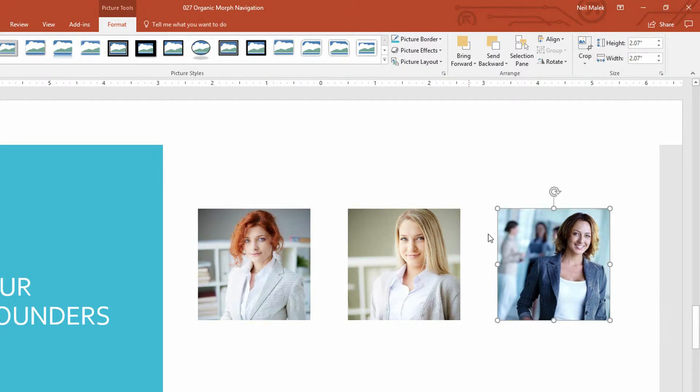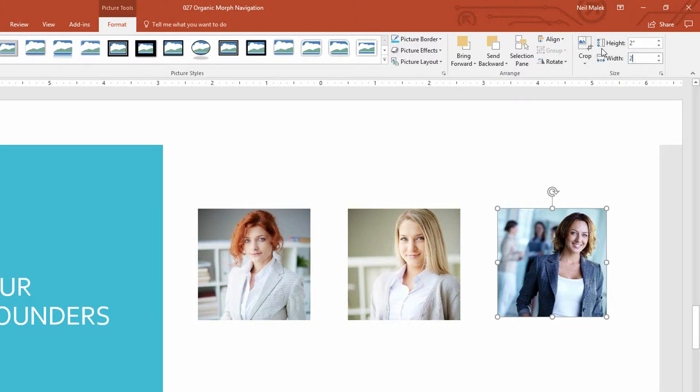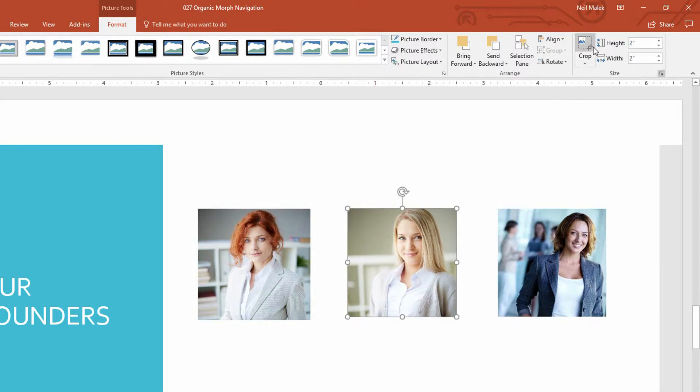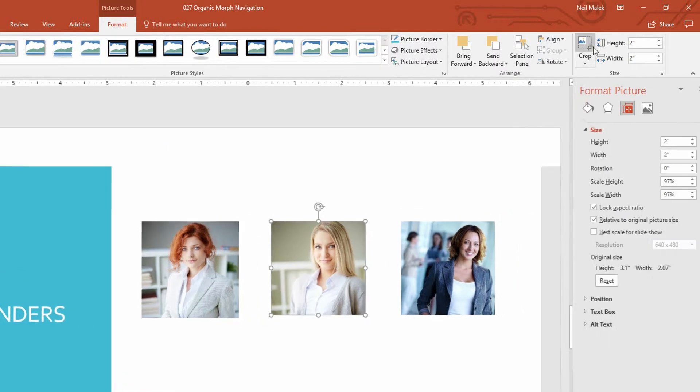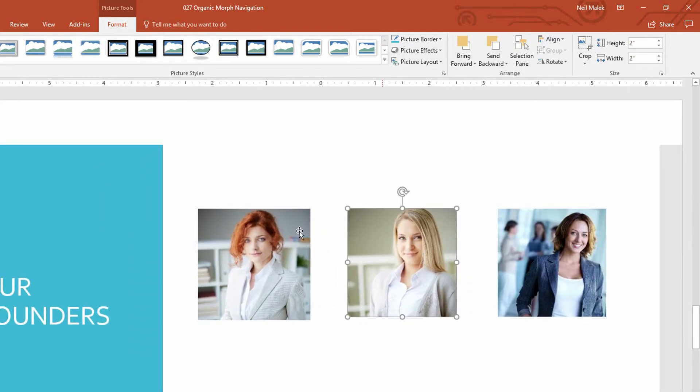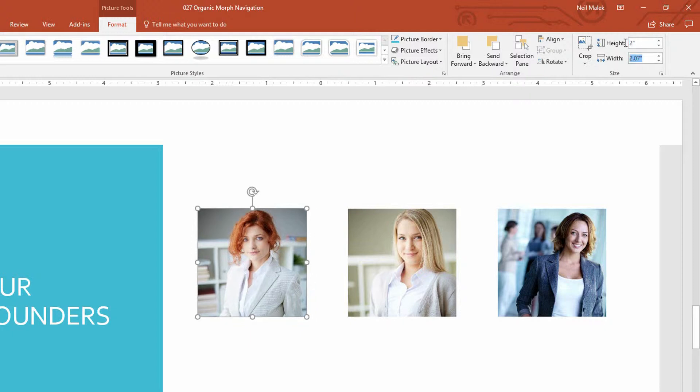I want to make sure that they're each the same size. So I'll take the first person here and make her simply two inches by two inches. Make this one two inches by two inches. And the first woman over here, two inches by two inches.